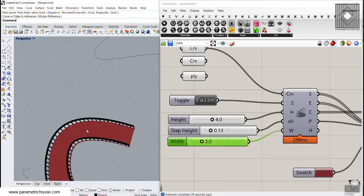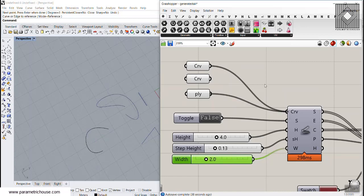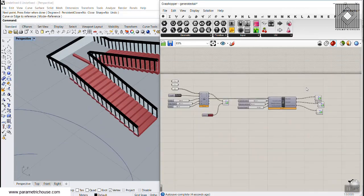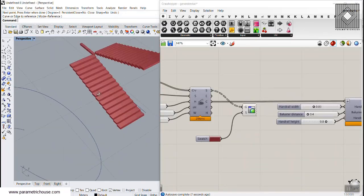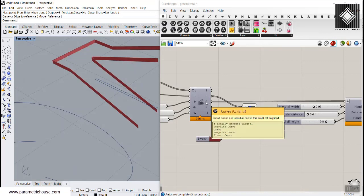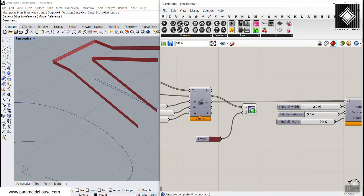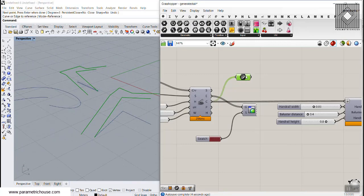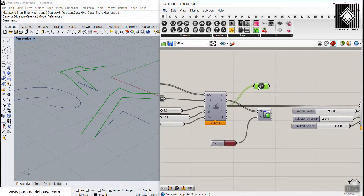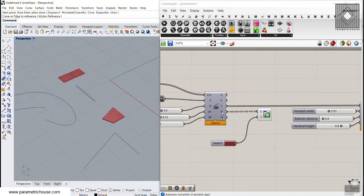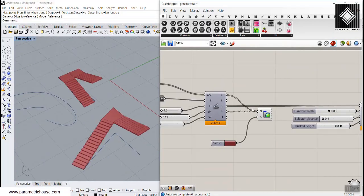Now let's look at the outputs. The first output is the steps, which you can see produced here. The second output is the extrusion result — these are the extruded curves of the stairs. The third output is the plan, which is the platform of the stairs. These curves can also be used later for the rail or handrail.